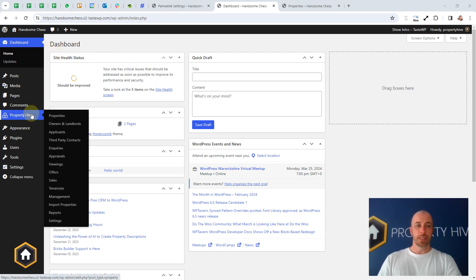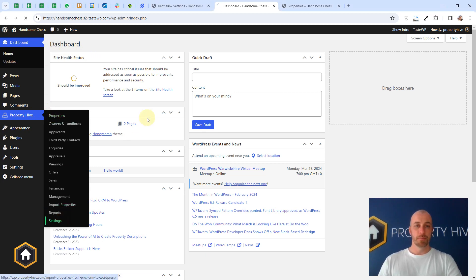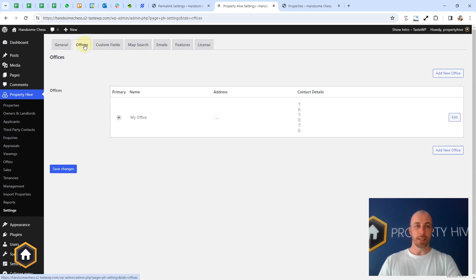Whether you're a single office agency or a multiple office agency, you can manage your offices under Property Hive, Settings, and the Offices tab here.